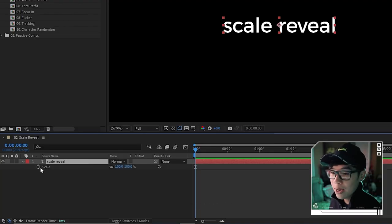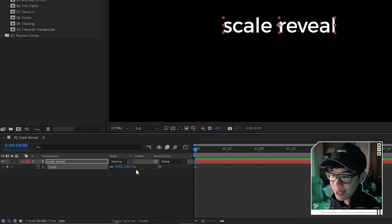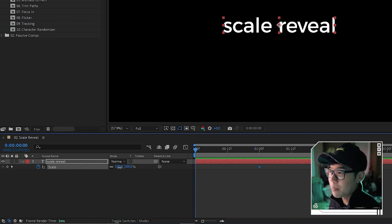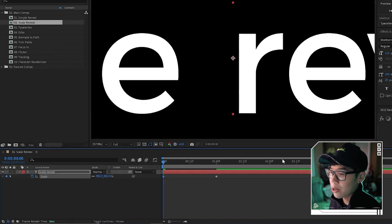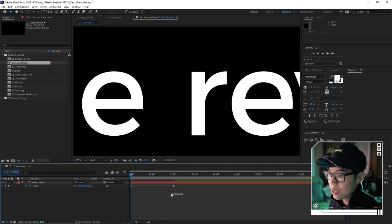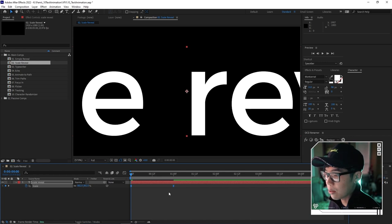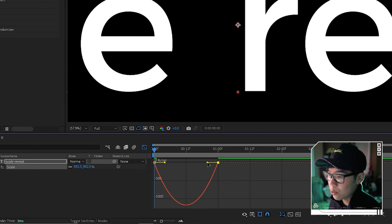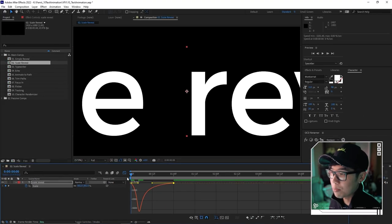Moving on, the next animation starts very large and shrinks down to normal size — we're only playing with the Scale parameter. Hit S to bring up scale, then hit the stopwatch and set an end keyframe at 100% around one second. Go to the very beginning and make the scale really large — it can even be out of frame. Highlight the keyframes and hit F9 to smooth out the motion, then go into the graph editor and drag the handles just like before.